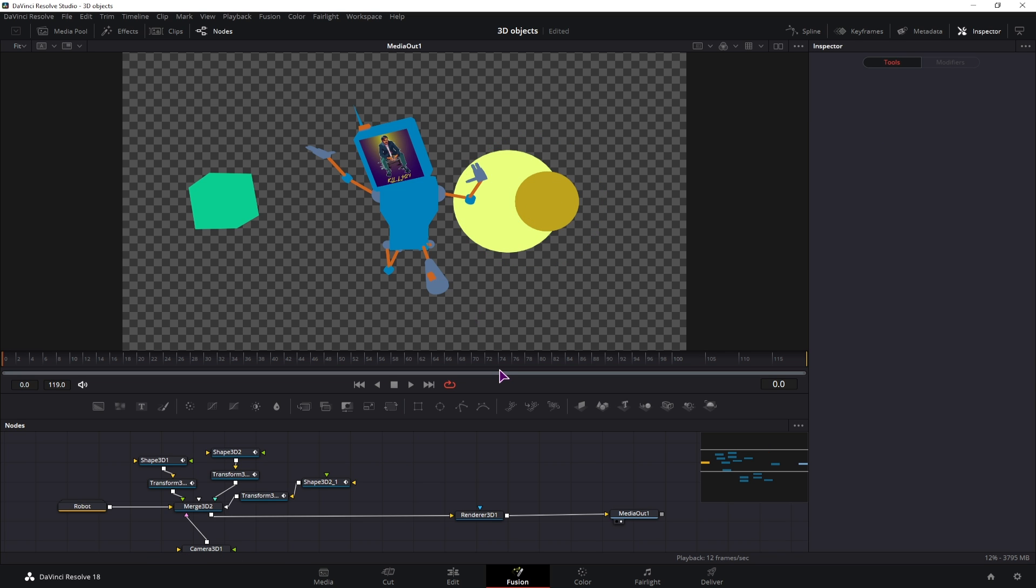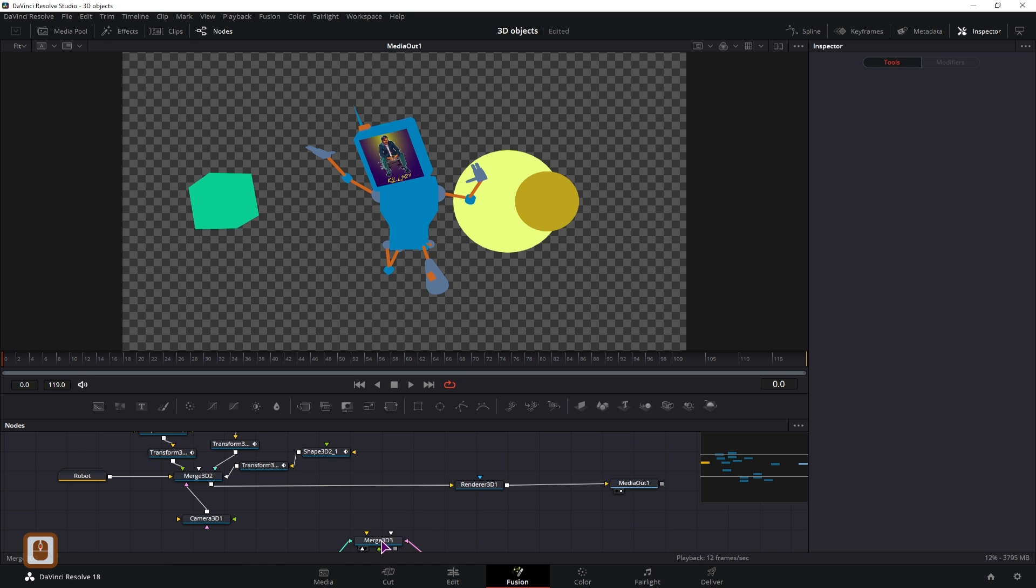And so to differentiate between the 3D objects inside the 3D scene, you'll add some lighting.